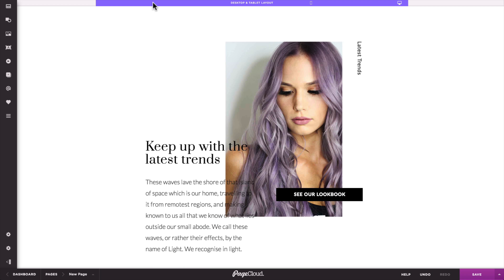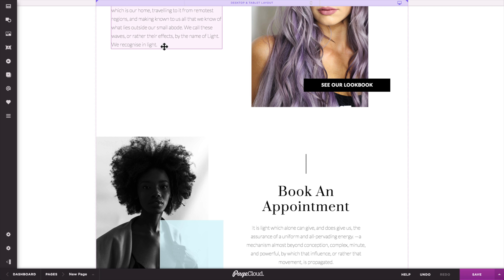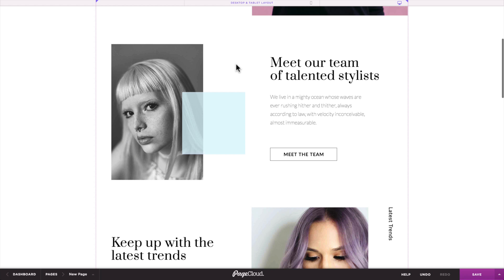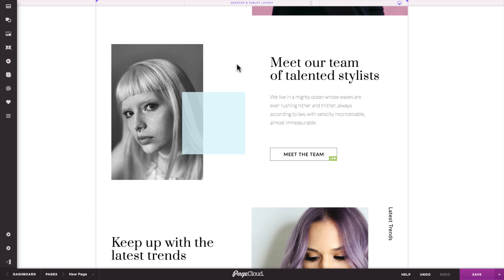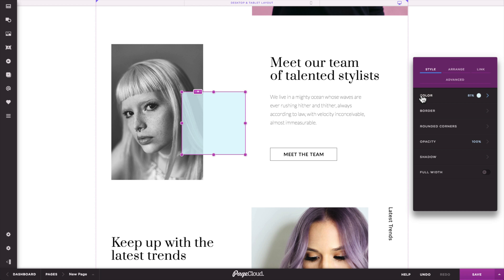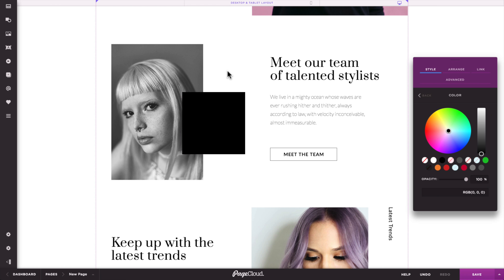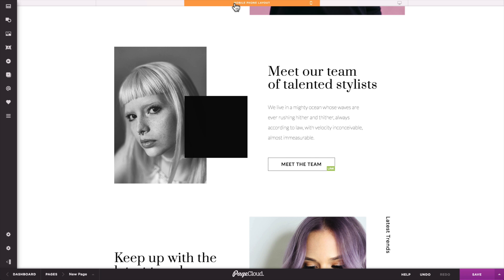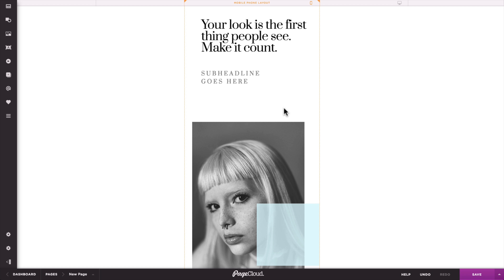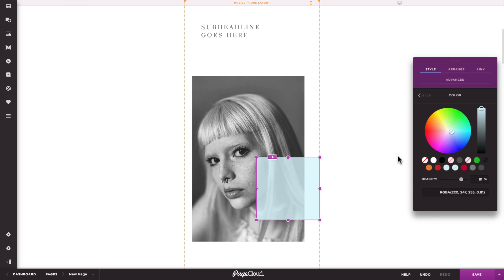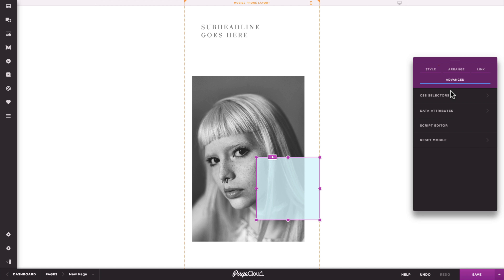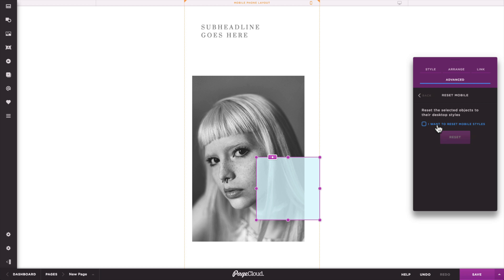This is the main reason why we recommend you finish your site on desktop before enabling the mobile layout builder. If you run into a situation where you want an object on mobile to match its original look on desktop, simply select it in mobile and then click Reset Mobile Styles under the Advanced tab. You might have to reposition it as the position attribute now matches desktop.